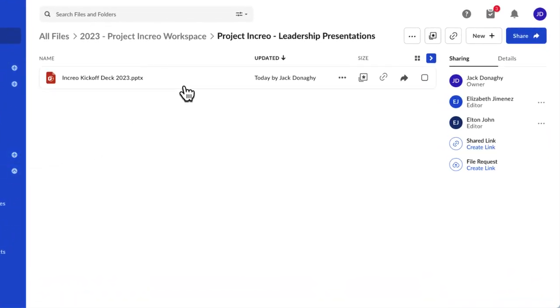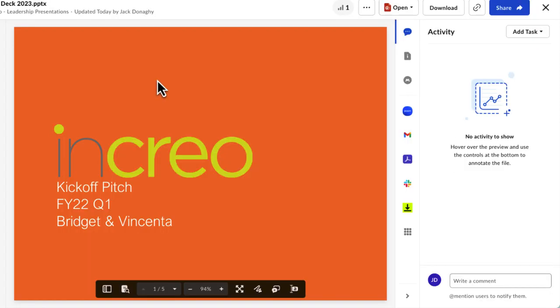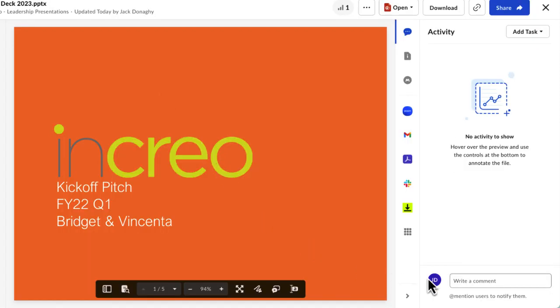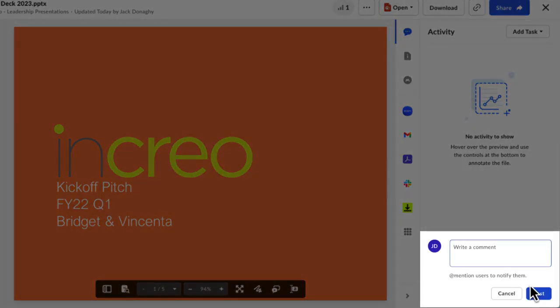To leave a comment, click on a file to open it in Box Preview. Type your comment in the comment box at the bottom of the right-hand activity sidebar.